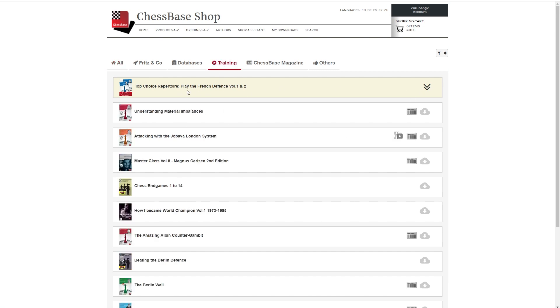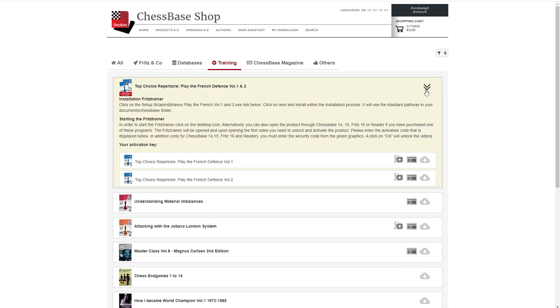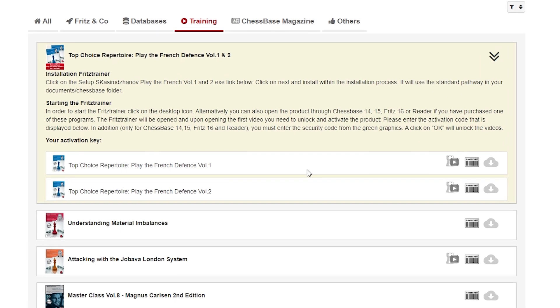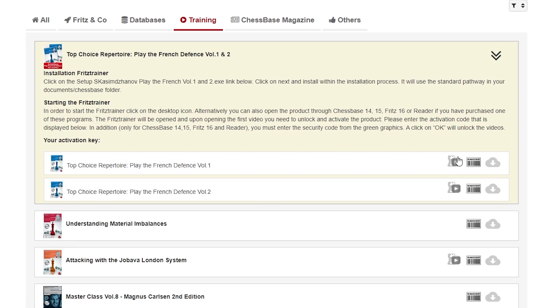Now, the newest one I just received is Play the French Defense Volume 1 and 2 by Rustam Kazimshanov. We open up here and we have more options.